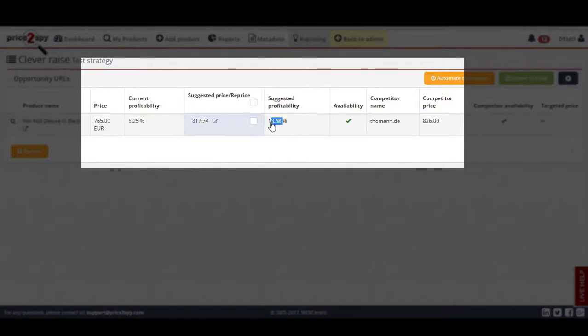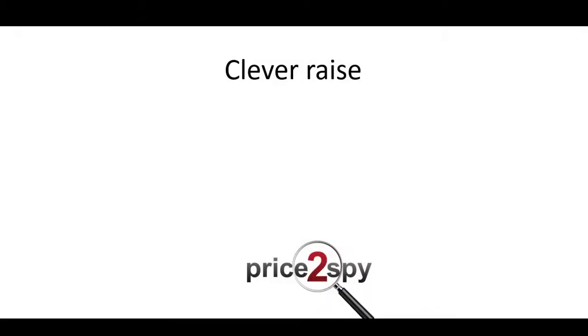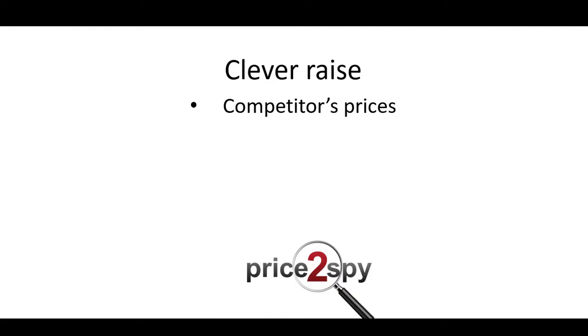If I accept the change, our profitability would increase from 6% to 13%, and we wouldn't leave any money on the table. The only thing you need in order to use the clever raise repricing suggestions are your competitor prices. But again, Price2Spy will take care of this part as usual.